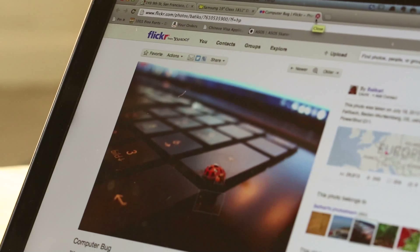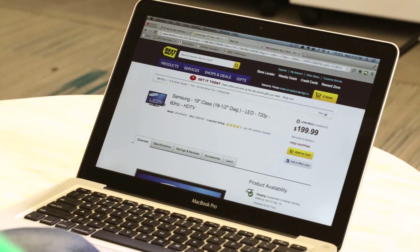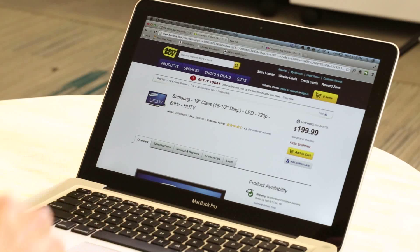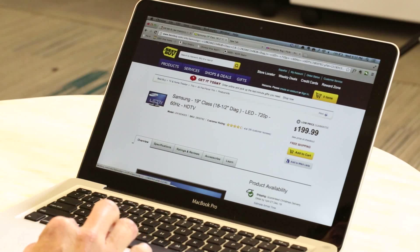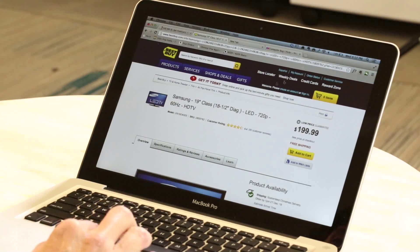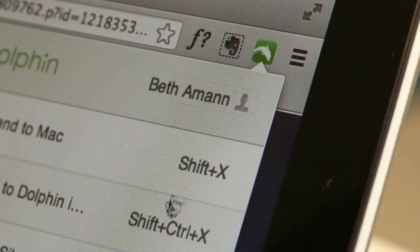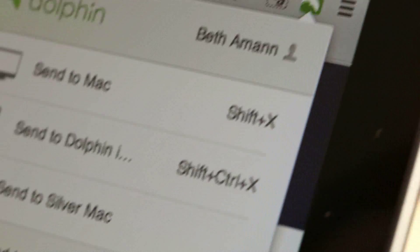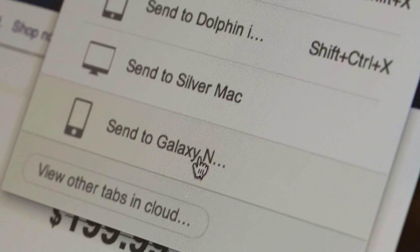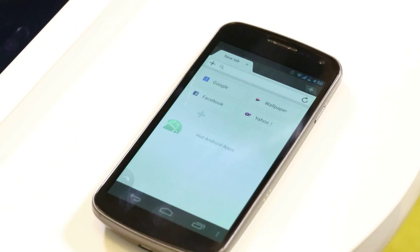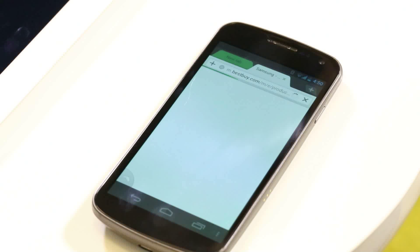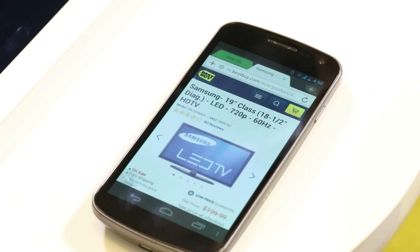Let's show one other example from my laptop to my phone. Here I have a television on BestBuy.com. I want to go to the store to find this exact model. I click the dolphin icon, Send to Phone, and now I have the BestBuy television on my phone.